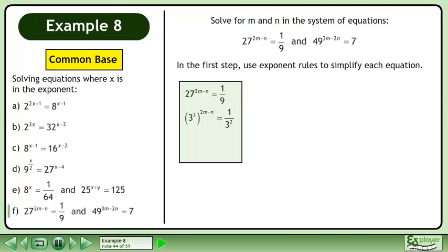27 equals 3 cubed and 9 equals 3 squared. Set the exponents equal to each other to get the equation 6m minus 3n equals negative 2.